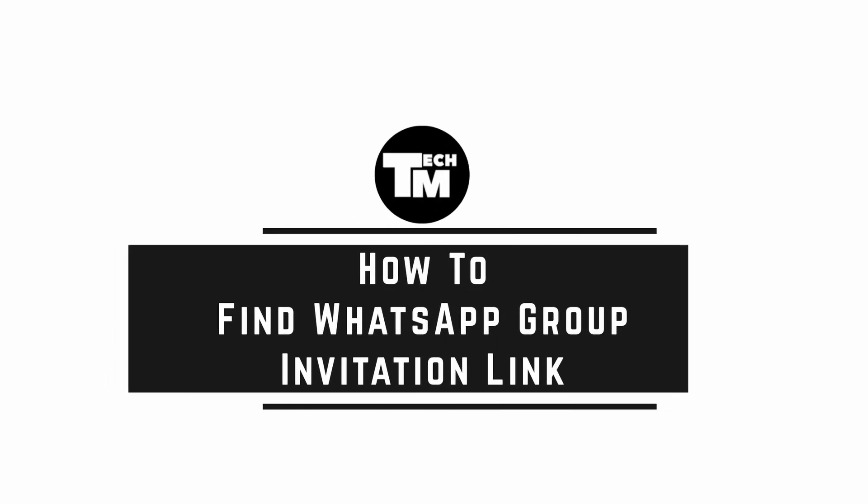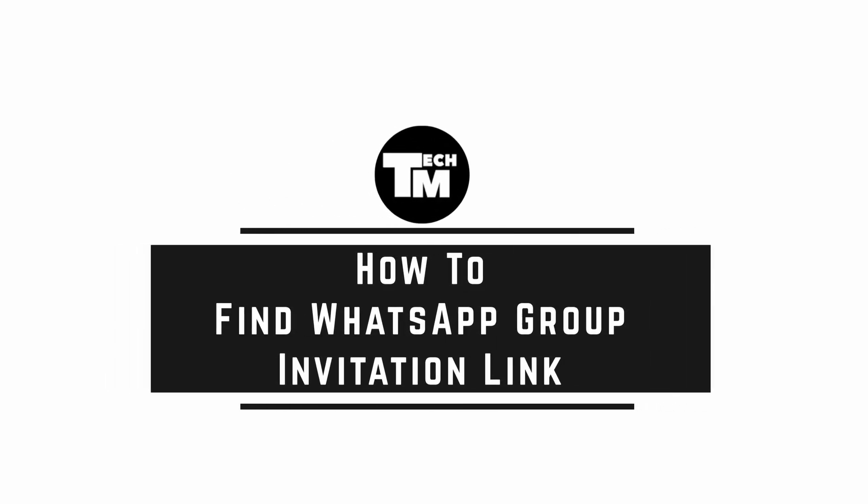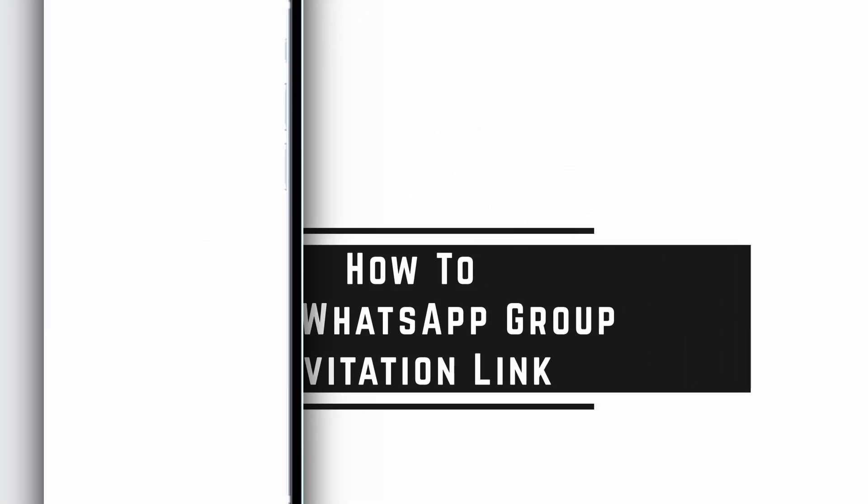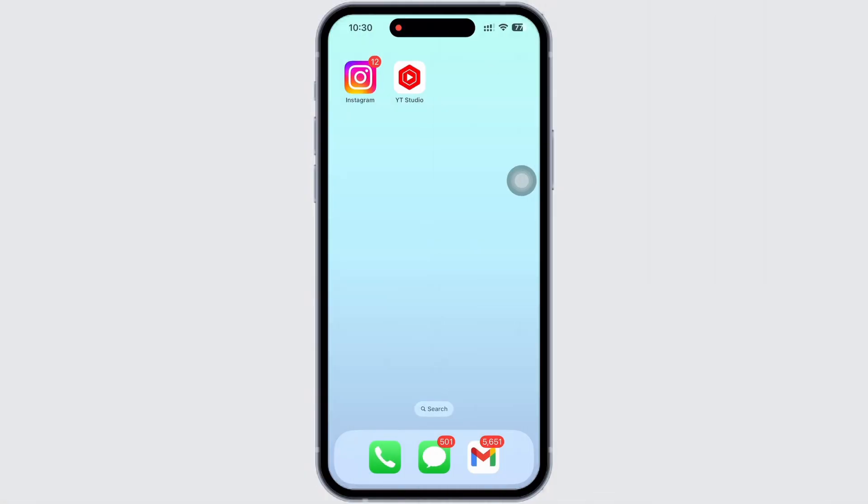How to find WhatsApp group invitation link. Hello everyone, I am Bishaka and welcome to our channel. I will take you through the step-by-step process on how to find WhatsApp group invitation link. Now let's get right into the tutorial.